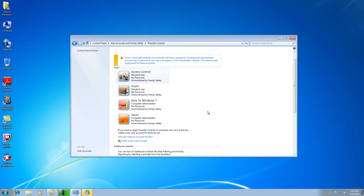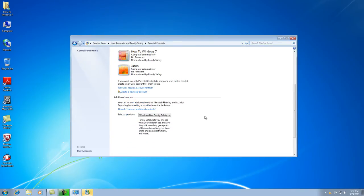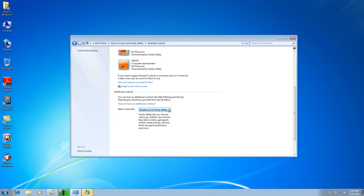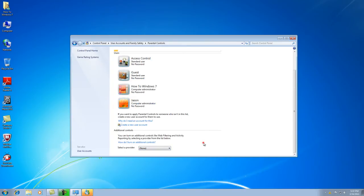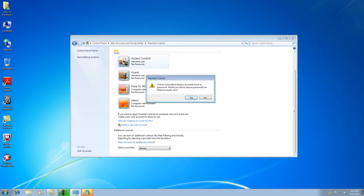A Windows Live box is going to pop up. If you have a Windows Live program installed — you can check our website for a tutorial on how to install it, it's actually a very good program. For now, go down and click 'None' for the provider selection. Then go back up and click on the 'access control' account.